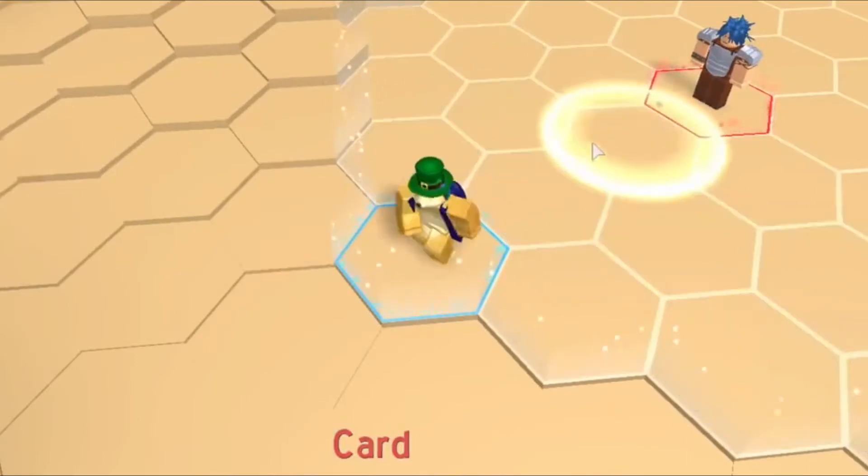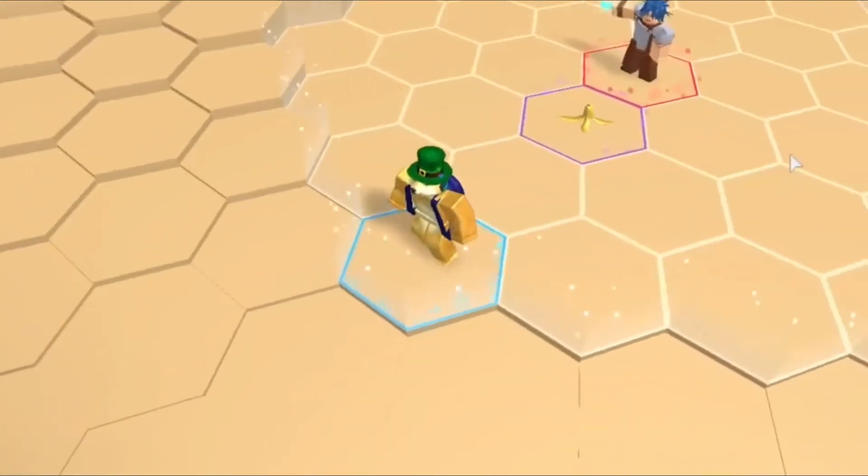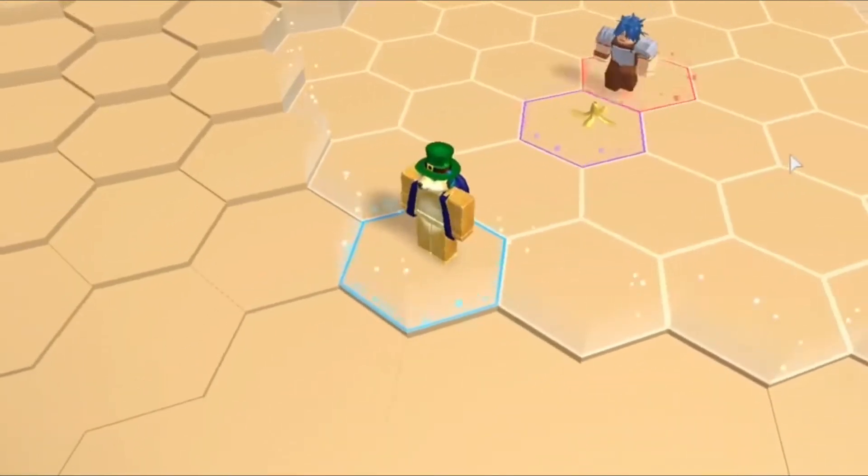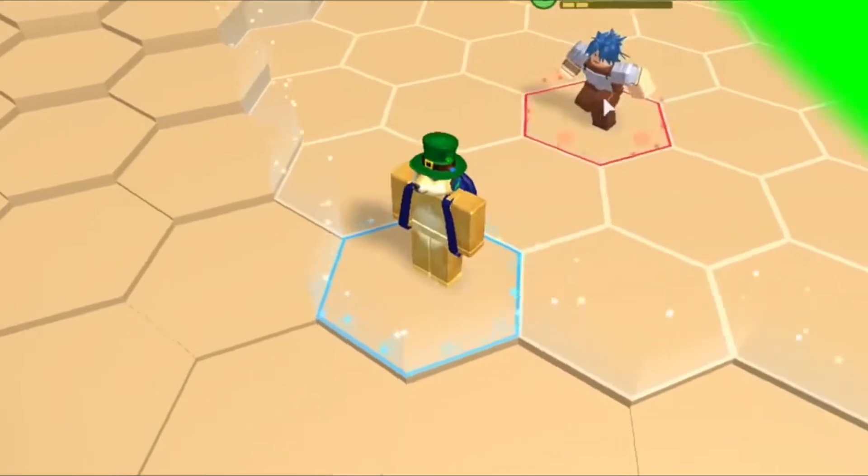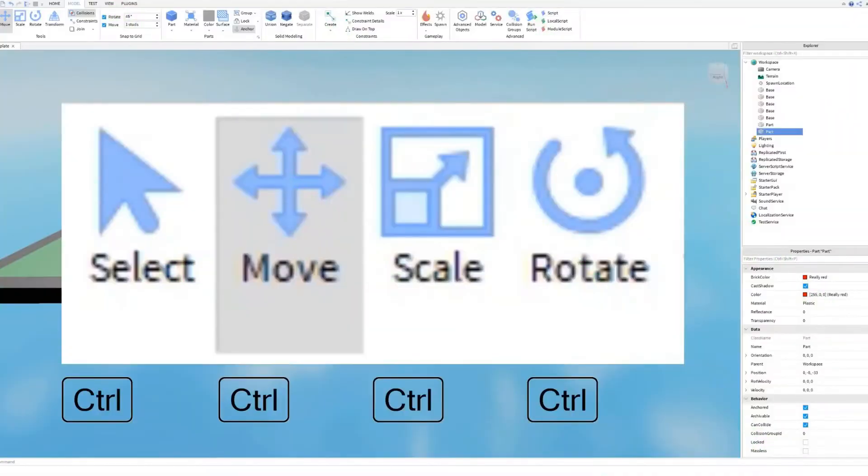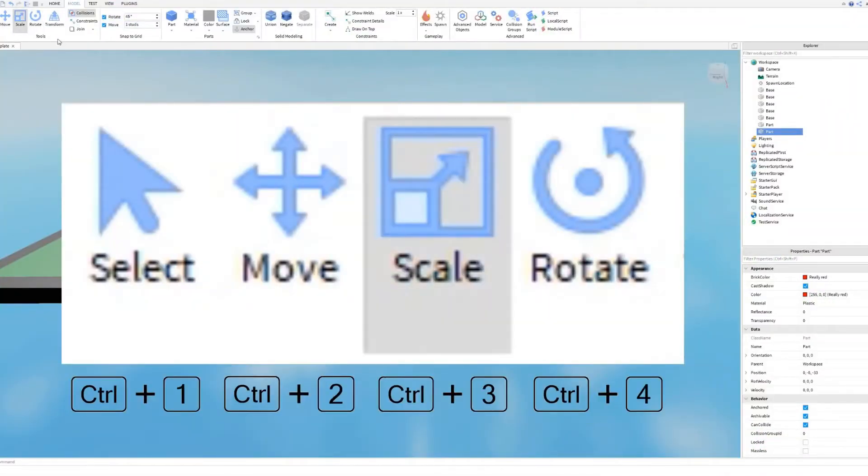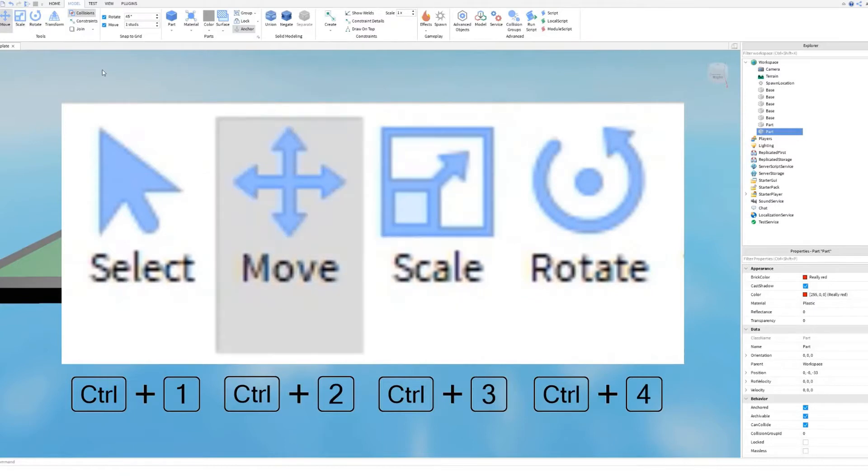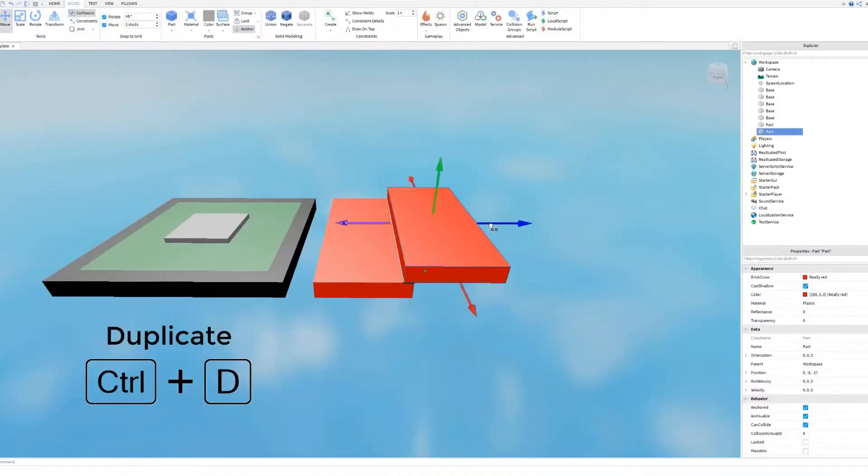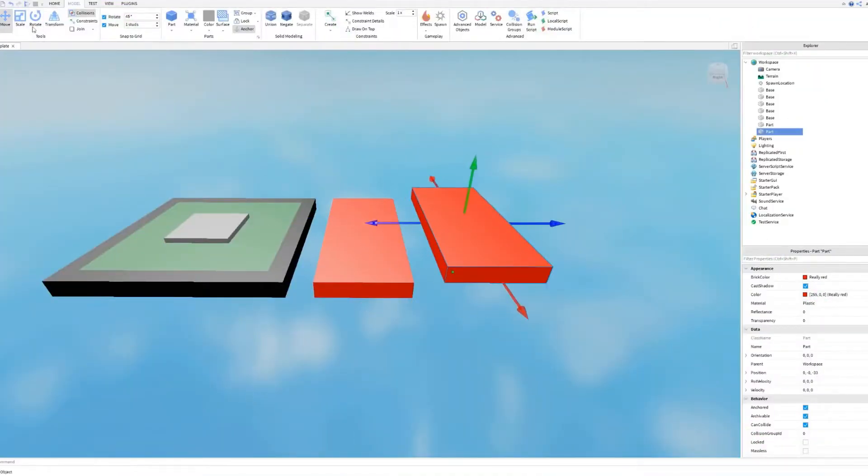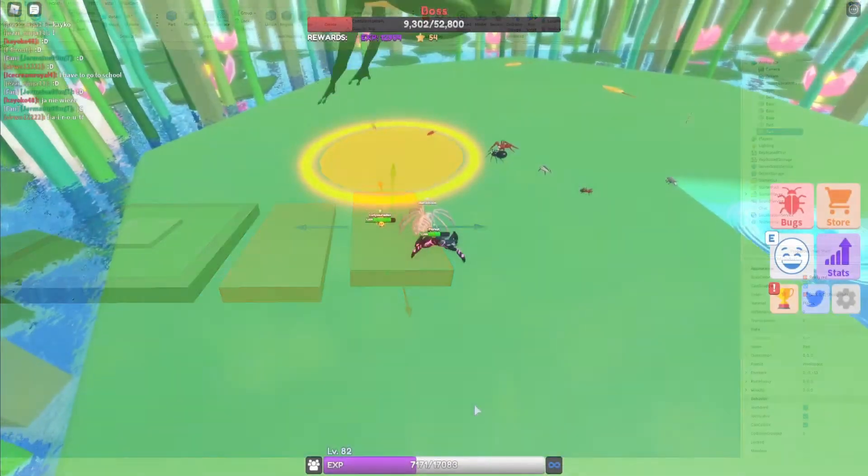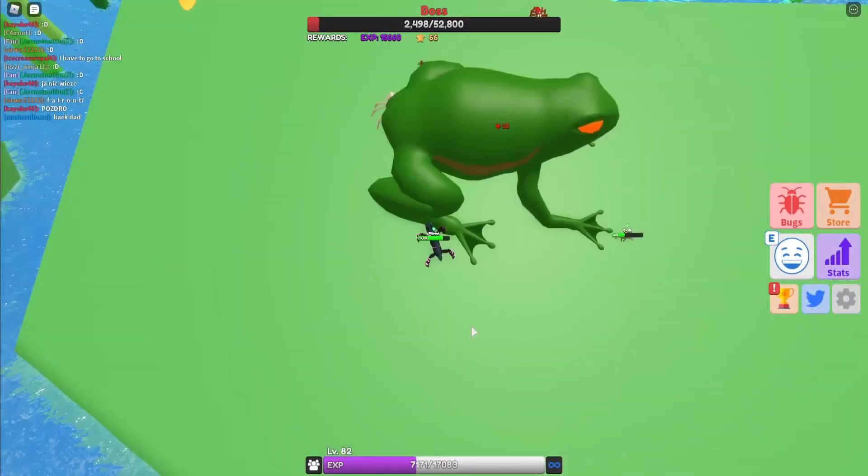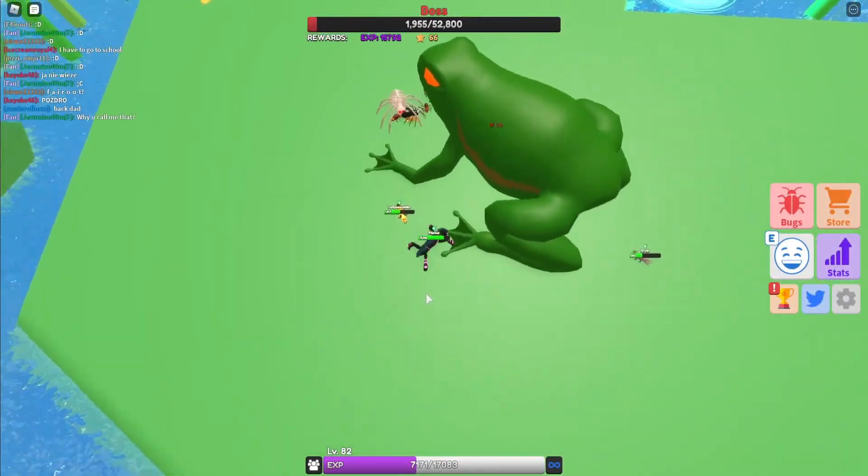Once you're done designing the spawn area, let's move ahead and start building our first obstacle. Issue another path of the same height and width of the borders, and then separate it from the borders. Move, rotate, select, and scale tools are very helpful when making the obstacles for resizing or rescaling the models. Make sure all obstacles are anchored if you don't want them to fall in the sky and remain afloat.